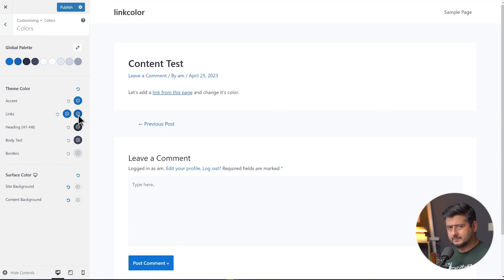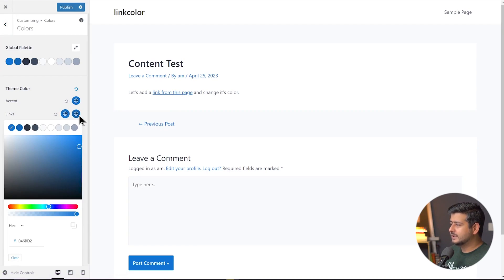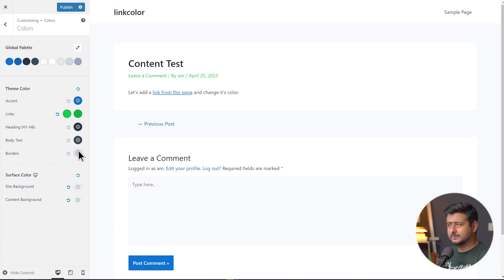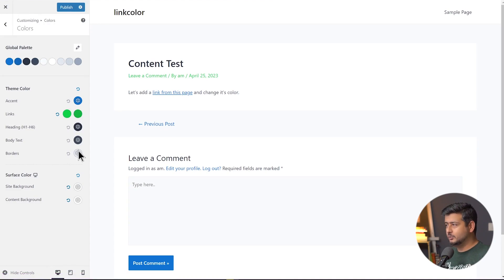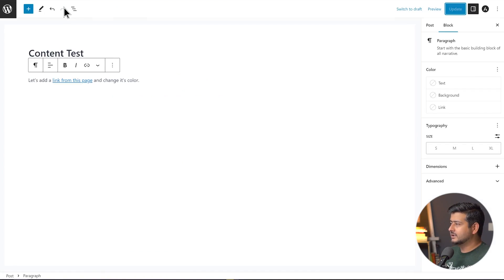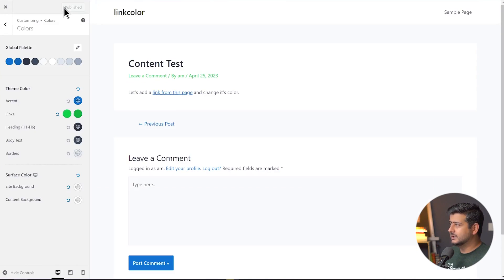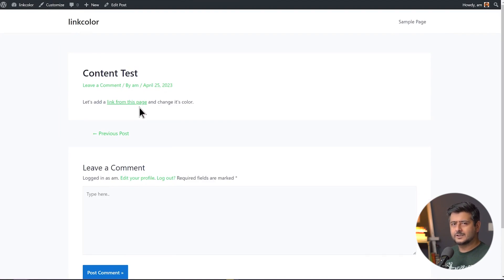I'll click the link color option and start customizing. I'll change the hue to a little bit green, then copy that color and paste it for the hover color, making the hover shade a little darker. Sometimes the changes appear in the preview immediately, but sometimes you need to save and refresh. After publishing and refreshing the post, you can see all the links are now the new color, and hovering over them changes to the dark green shade we set.